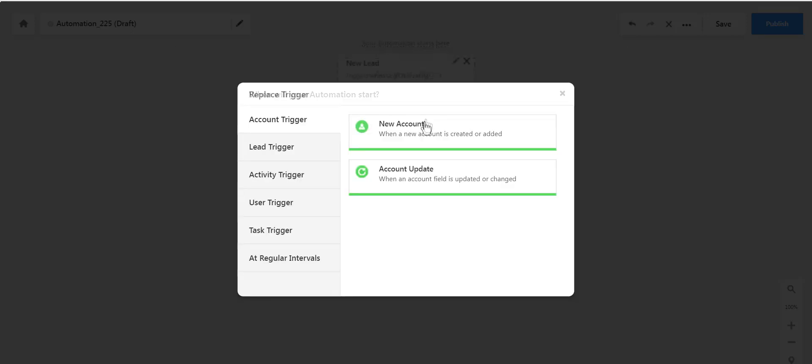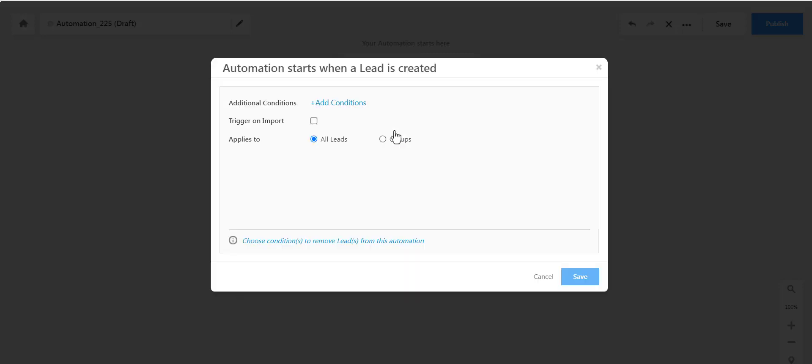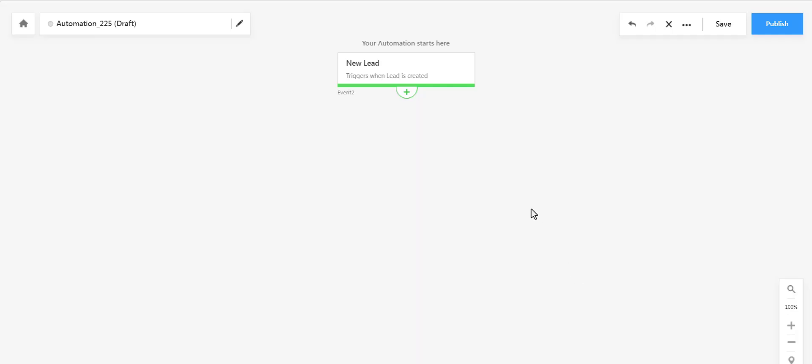Now select a trigger. In our example, we'll select Lead Trigger and New Lead Added. So whenever a new lead is created in LeadSquared, the automation will fire.